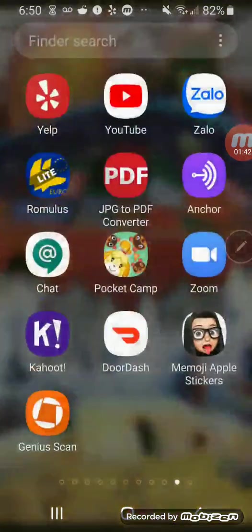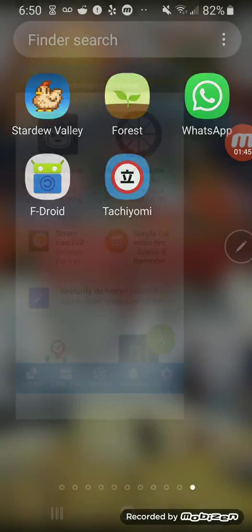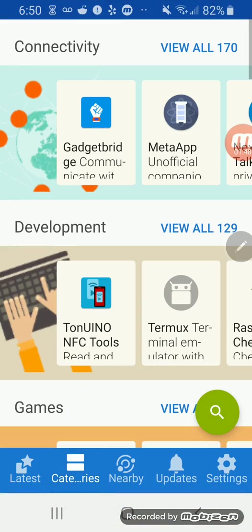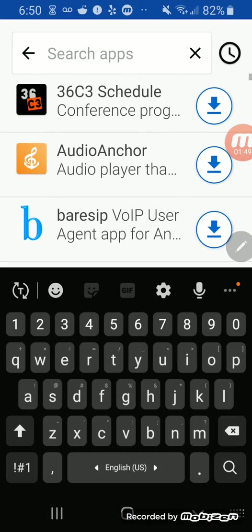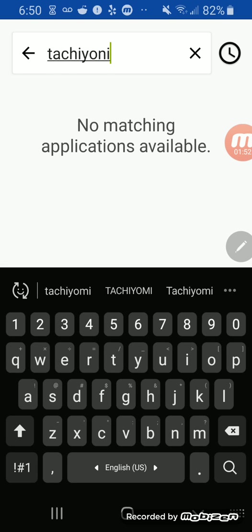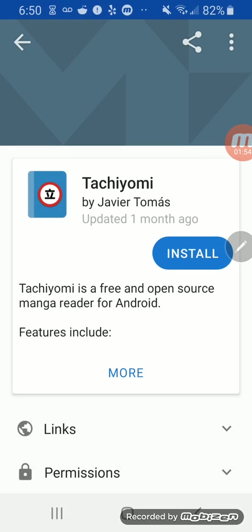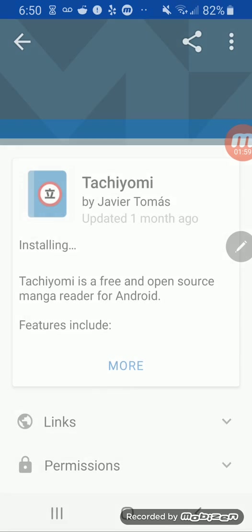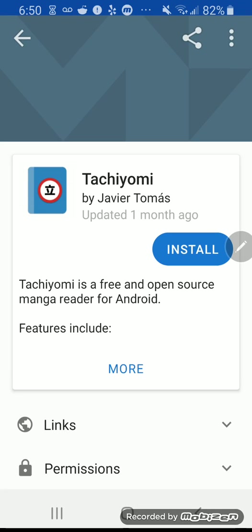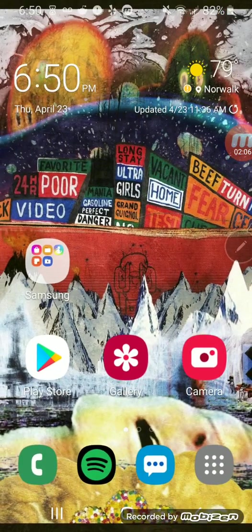I already have it downloaded. You want to go to F-Droid, go to categories and click the search icon. You want to look up Tachiyomi and download this one. Click install and download it. It might ask you to trust it. I already have it downloaded, so I will save you guys some time.